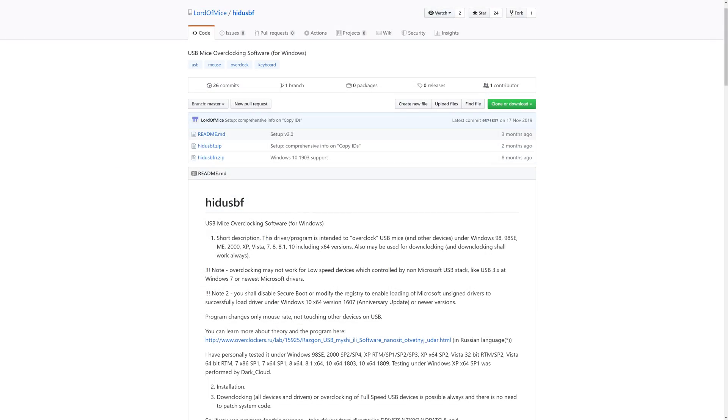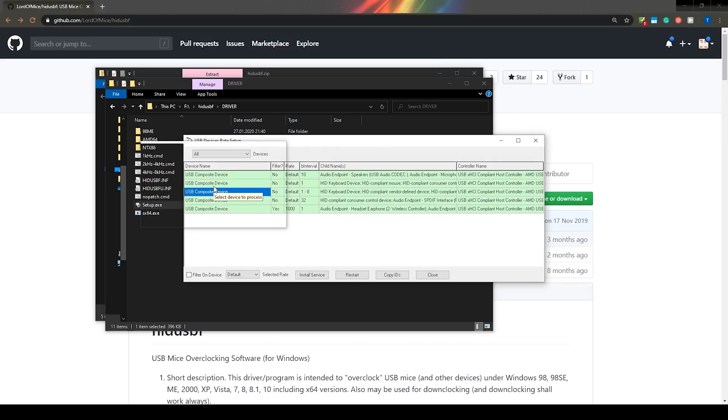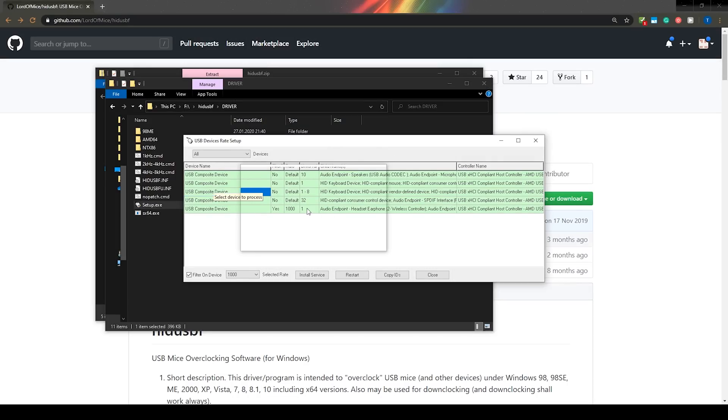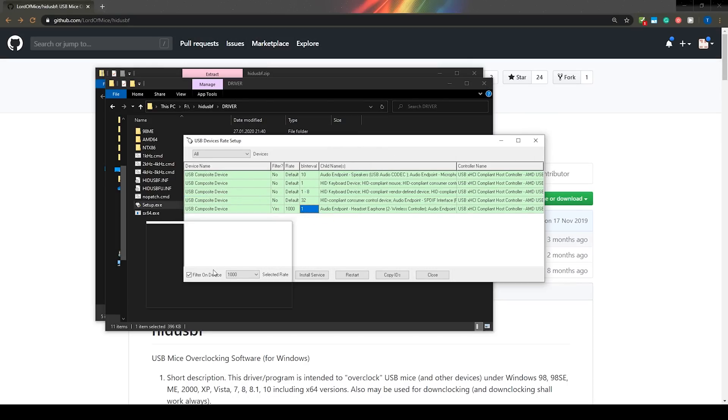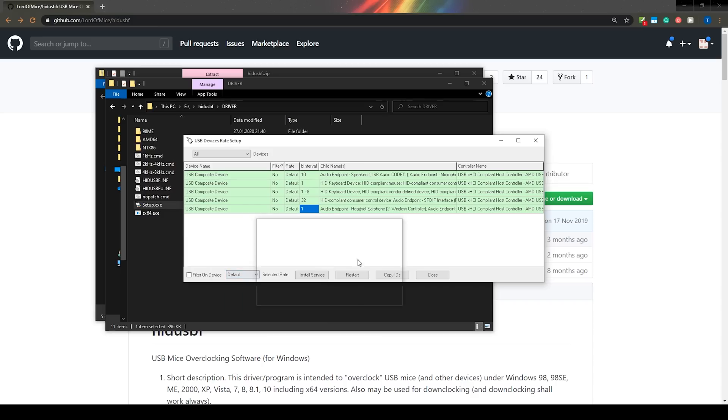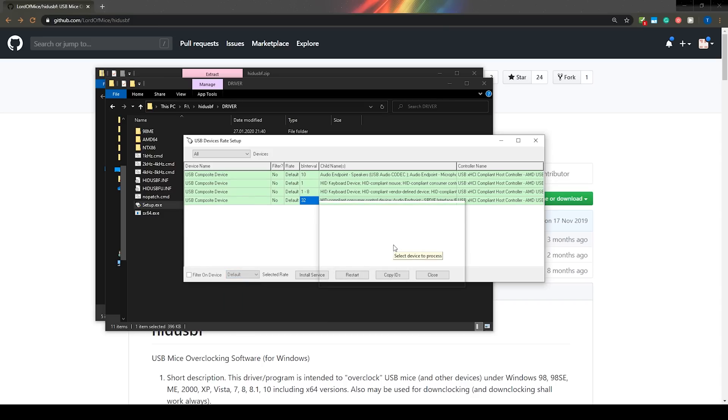If it is back to 5, then you will likely need a new version of the software. If you want to reverse the overclock for some reason, untick filter on device, set the rate to default and re-plug the device.